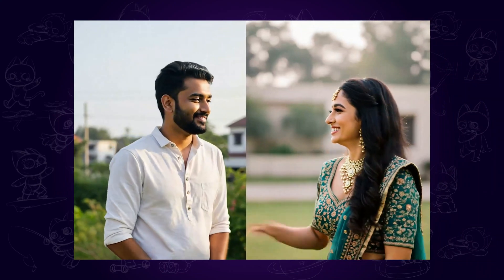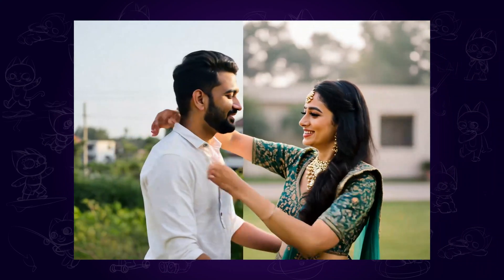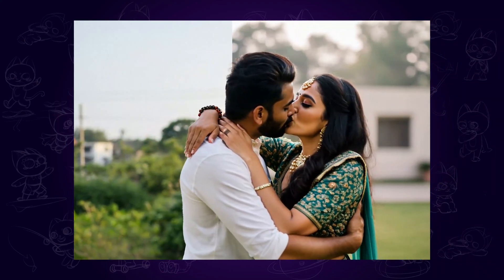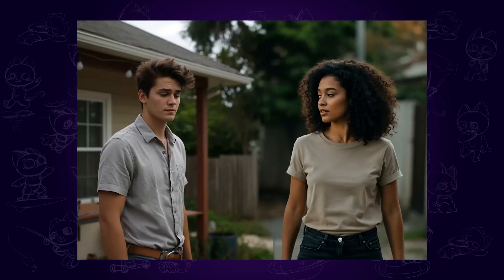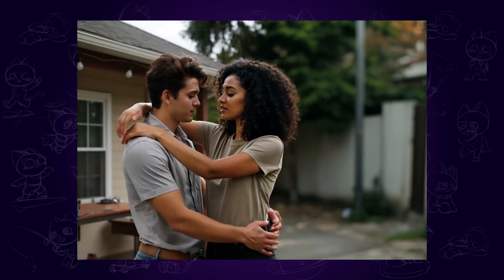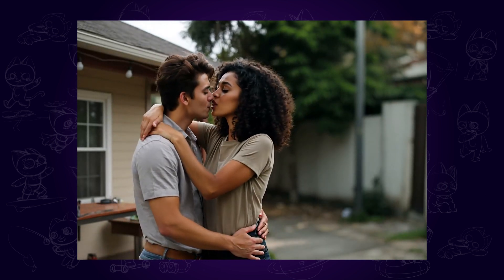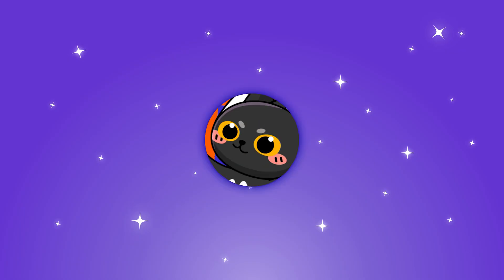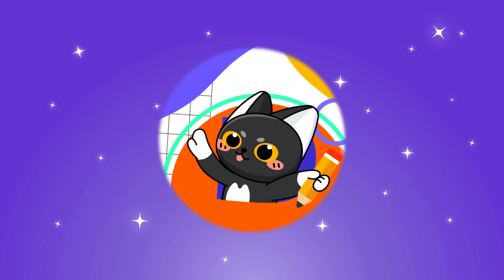Hi guys! In this video, I will show you a super easy way to make anyone kiss another person. And the amazing thing is you can even do this on your mobile phone. Without further ado, let's begin!